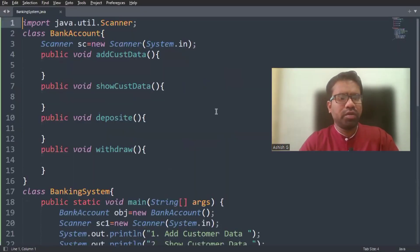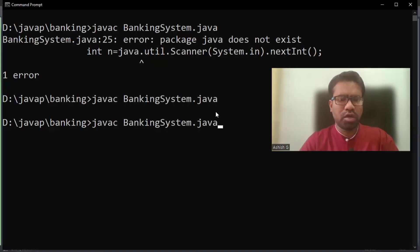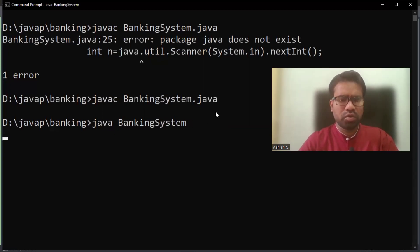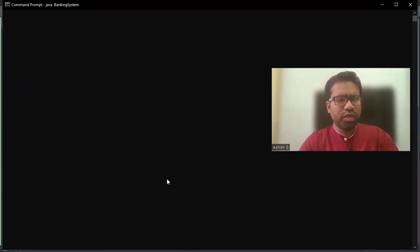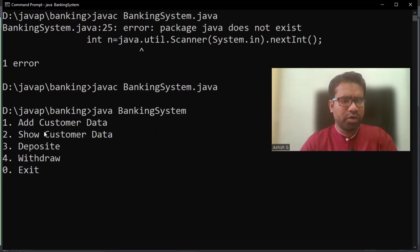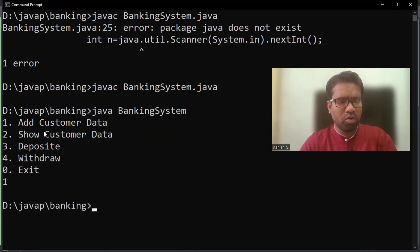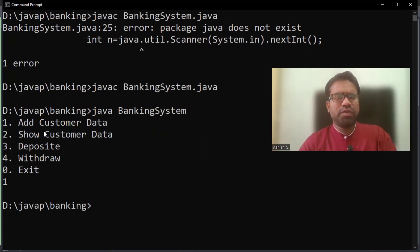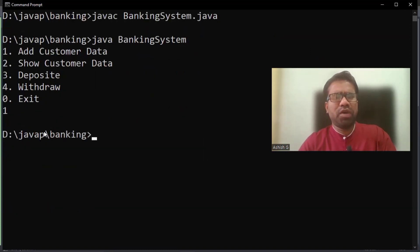My file name is BankingSystem class. The program is showing the menu: add customer data, show customer data, deposit, and withdraw. If one is pressed, addCustData will be called. The program is running inside a while(true) loop, executing the menu again and again.